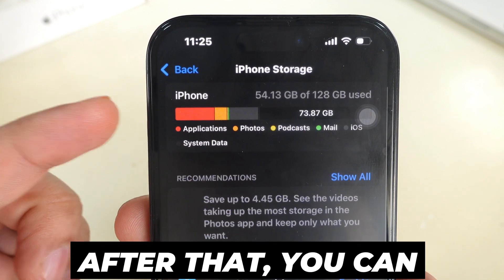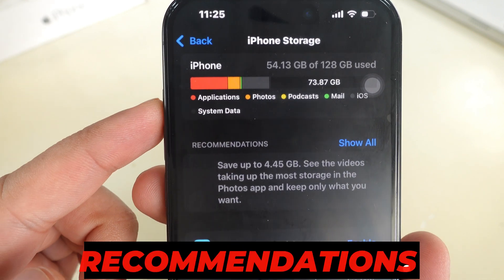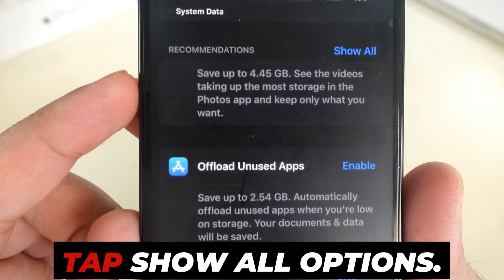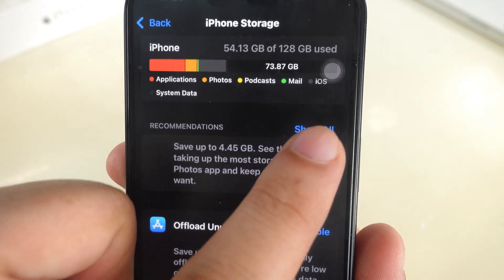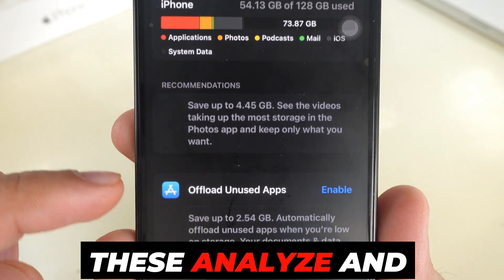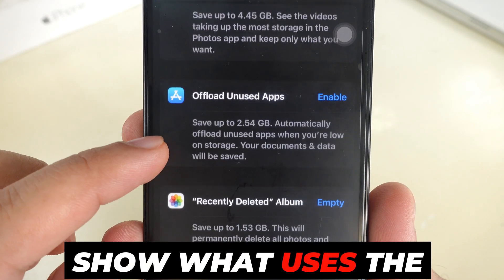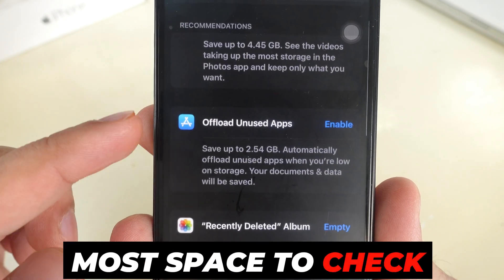After that, you can review the recommendations. Tap Show All Options — these analyze and show what uses the most space so you can check them.